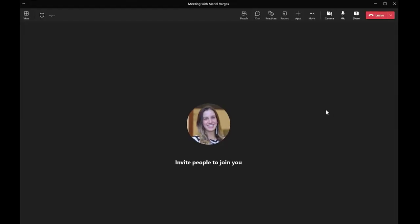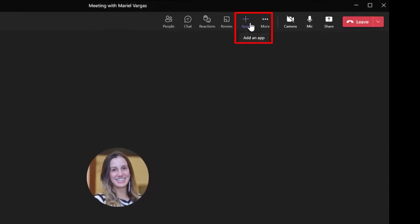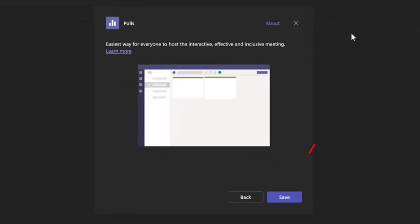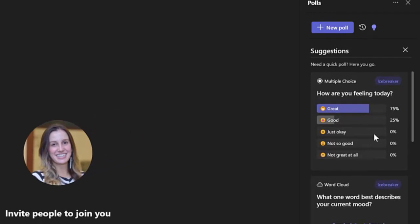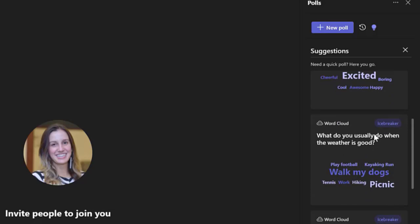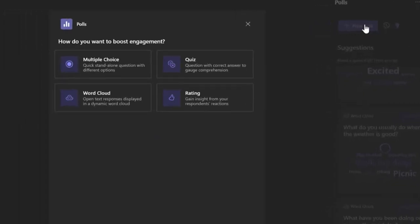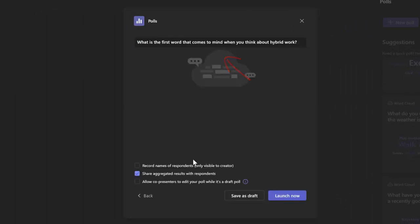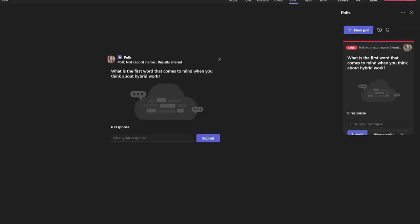So how do you use the word cloud? I'll show you. All you have to do is on the top bar click on 'Add an App.' Here you're going to choose 'Polls.' Next, click under 'Save' and here you're going to start noticing a couple of suggestions and recommendations that Teams gives to you. Once you have your question prepared, click under 'New Poll,' select 'Word Cloud,' input your question, choose your settings, and click 'Launch Now.' And it's done. Your users are going to see this prompt and they can just input their keyword right here.